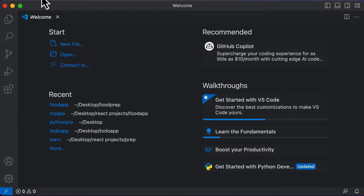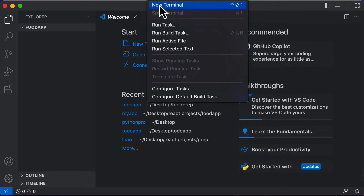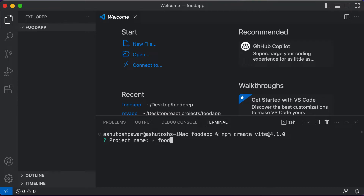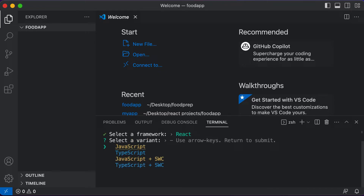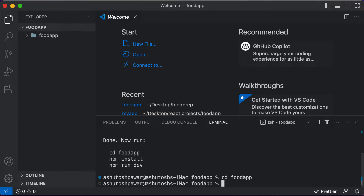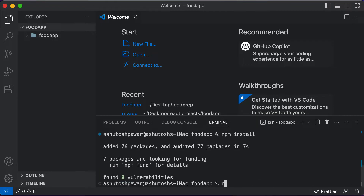I'll open up this folder in VS Code. Then I'll open up the terminal and create the React application using Vite. I'll run 'npm create vite@4.1.0', name the project 'food app', select React, and choose plain JavaScript. Then I'll run 'CD food app', followed by 'npm install' to install all project dependencies, and finally 'npm run dev' to start the project.